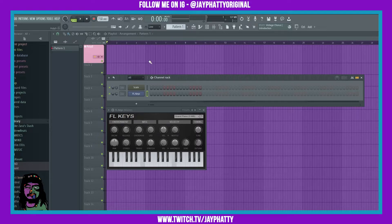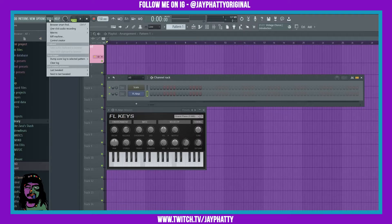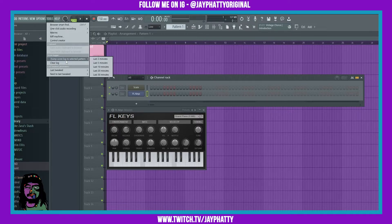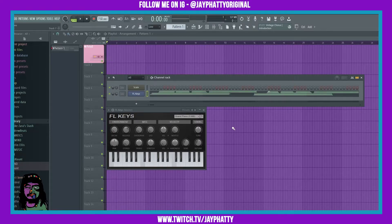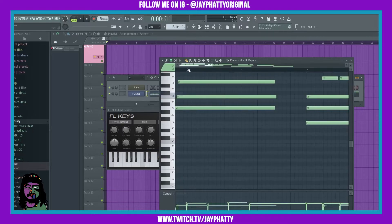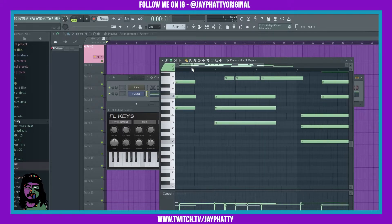Since we didn't record that, I'm like, 'Hey, I really want to get that in here so I can mess with it more.' I can actually go to Tools, Dump Score Log to Selected Pattern, and then choose however many minutes ago — let's just do the last two minutes — and then boom, it'll dump the keys into this pattern for me.